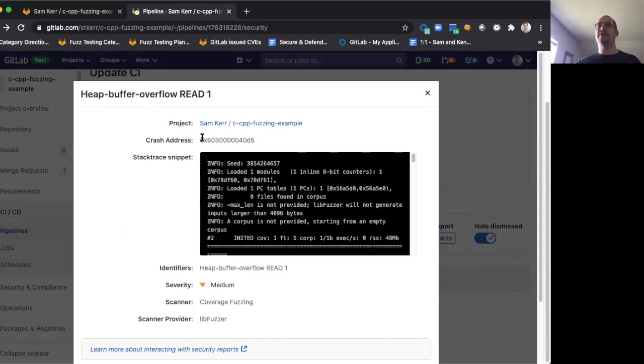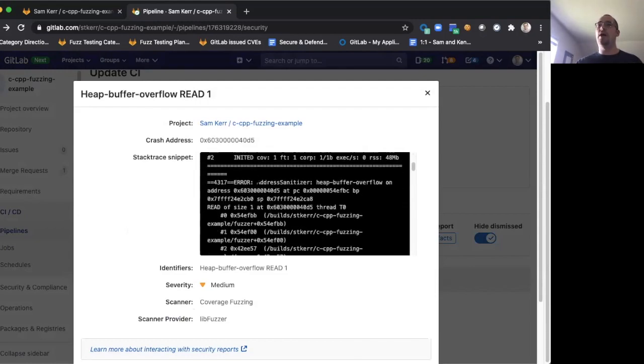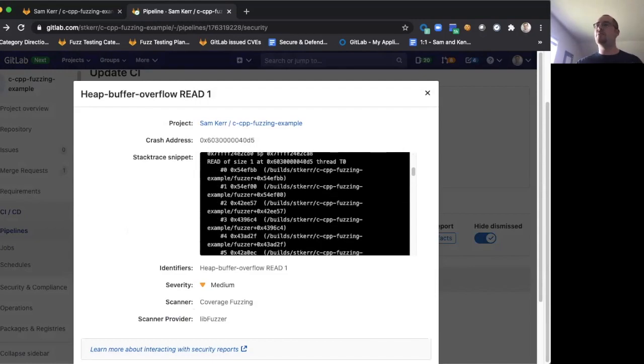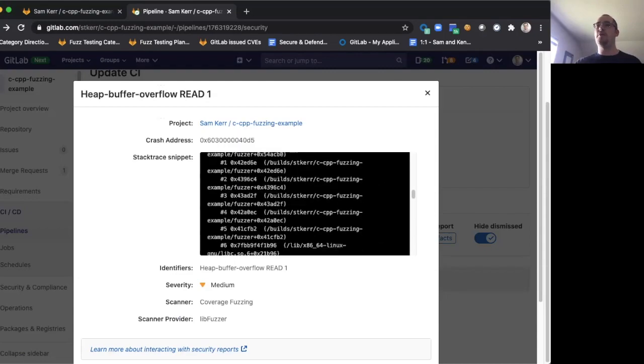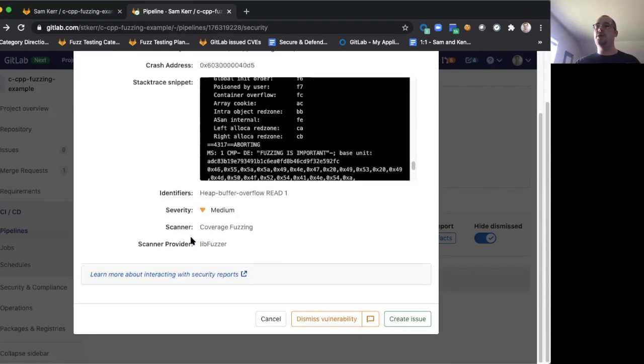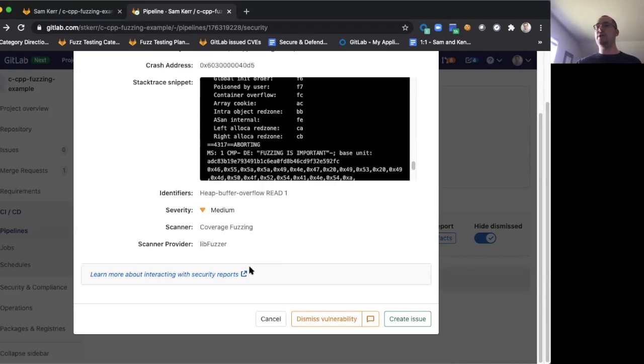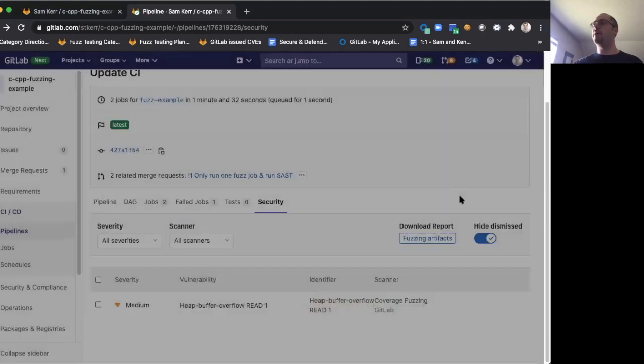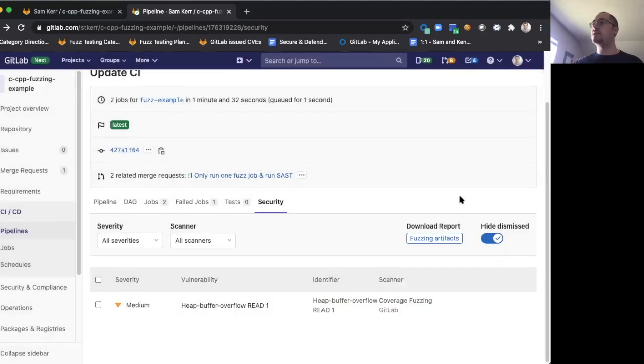It's going to provide you the crash address, lots of different information, specifically the stack trace to help you debug. And then you can dismiss the vulnerability if you don't think it's an issue, you can add a comment, you can create a normal issue, and work it just like any other security result that would have been found by one of GitLab's other scanners.